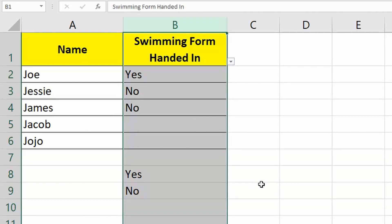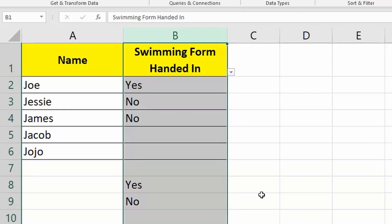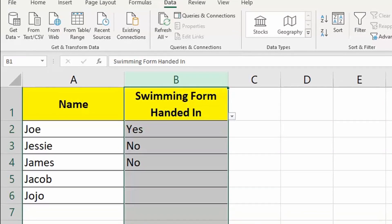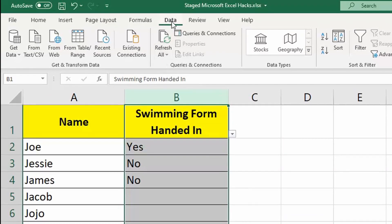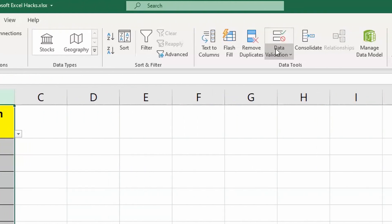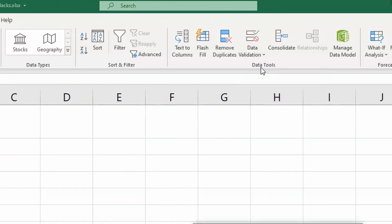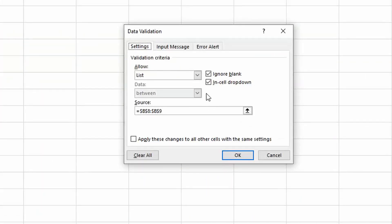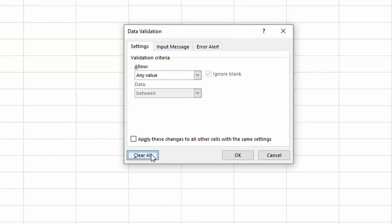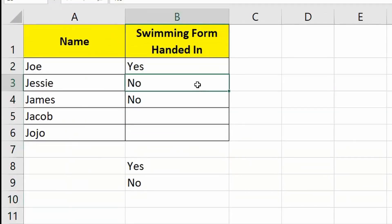If you ever want to clear the data that you've entered, all you need to do is press onto the Data tab, go back to Data Validation, Data Validation again, then press Clear All. And now that data has been cleared. Excellent.